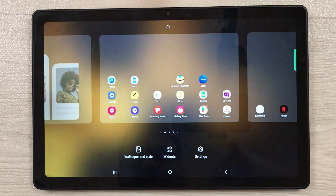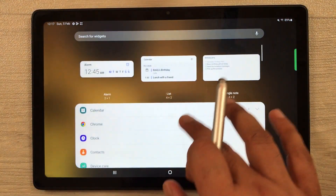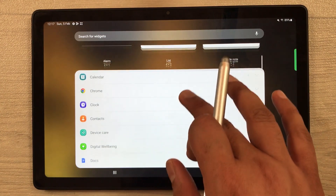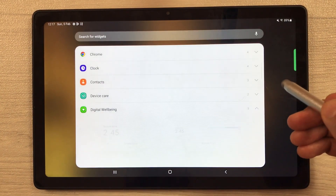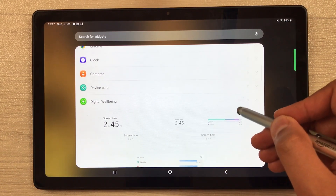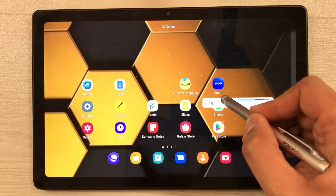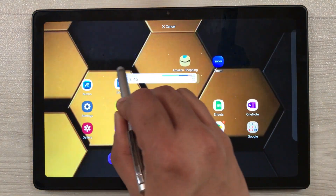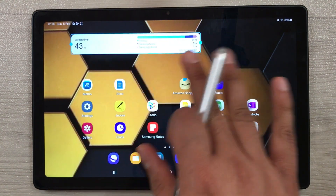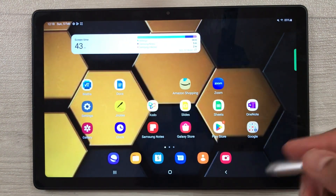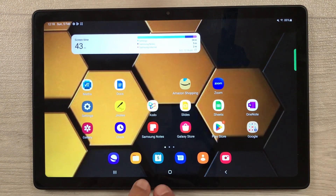The next tip is about widgets — there are a lot of amazing widgets available. Press and hold the home screen and select the 'Widgets' option. You have calendar widgets, clock, device care, digital wellbeing, and more. For example, I select the Digital Wellbeing widget, press and hold it, and drag it onto my home screen. You can add more widgets this way.